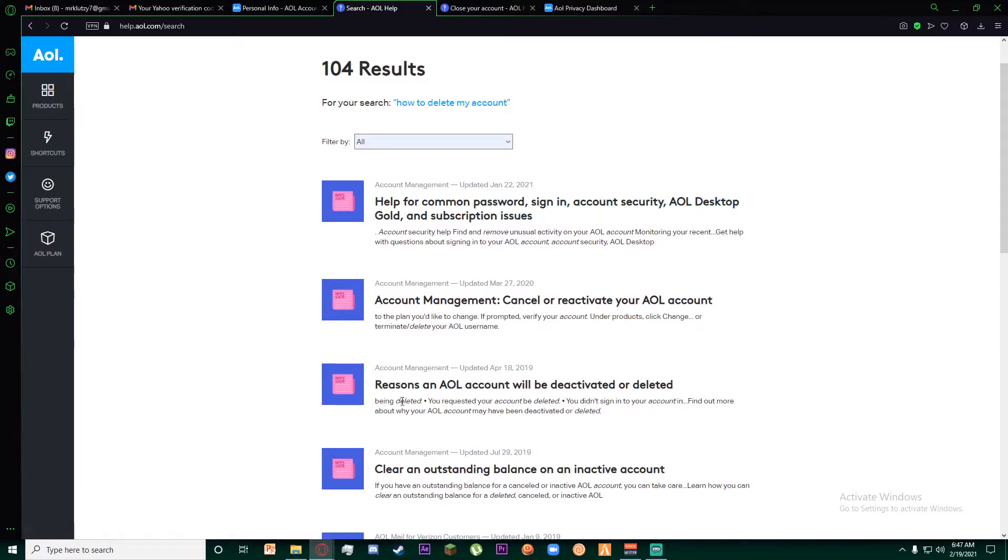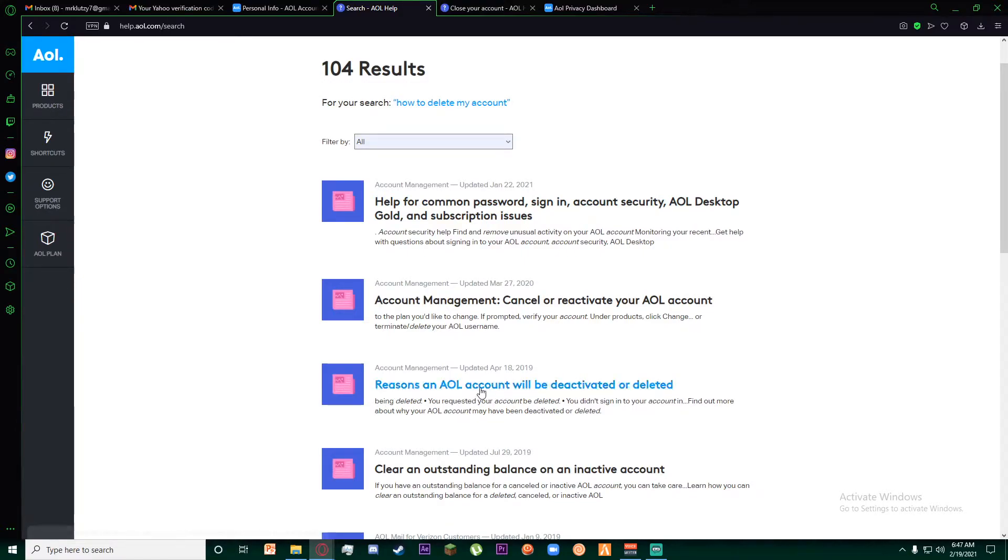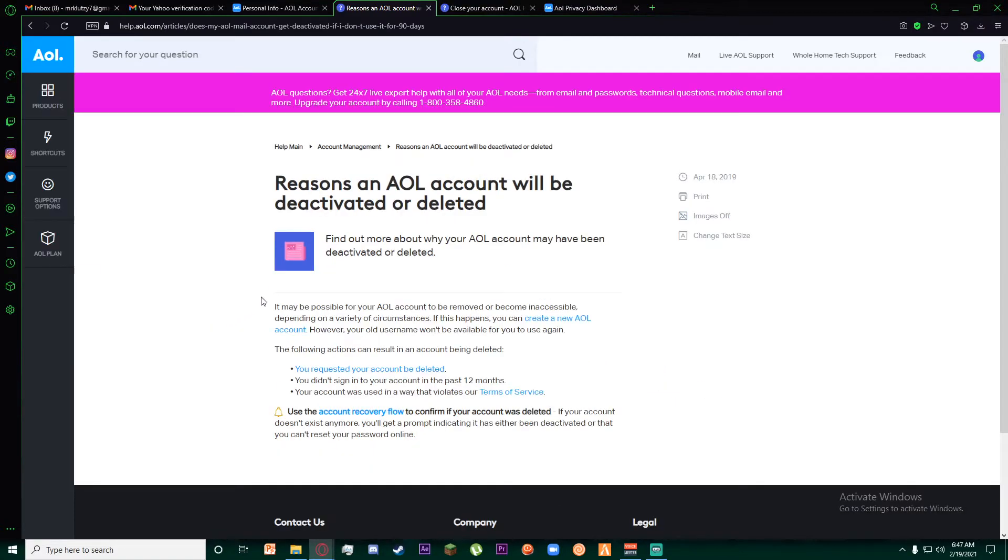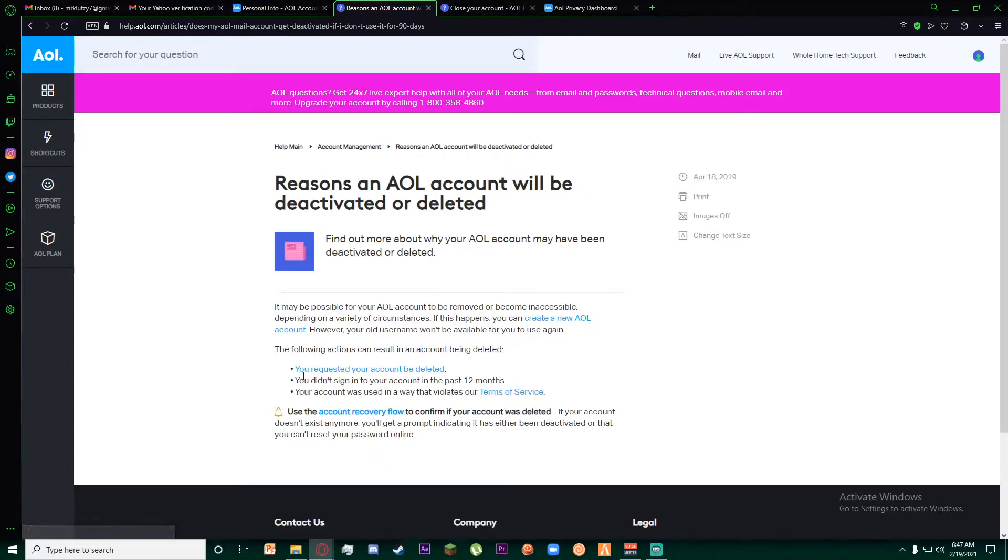Once you have done that, there is going to be this text right here which says 'reasons an AOL account will be deactivated or deleted.' Click on it. It will tell you the reasons your AOL account will be deactivated.